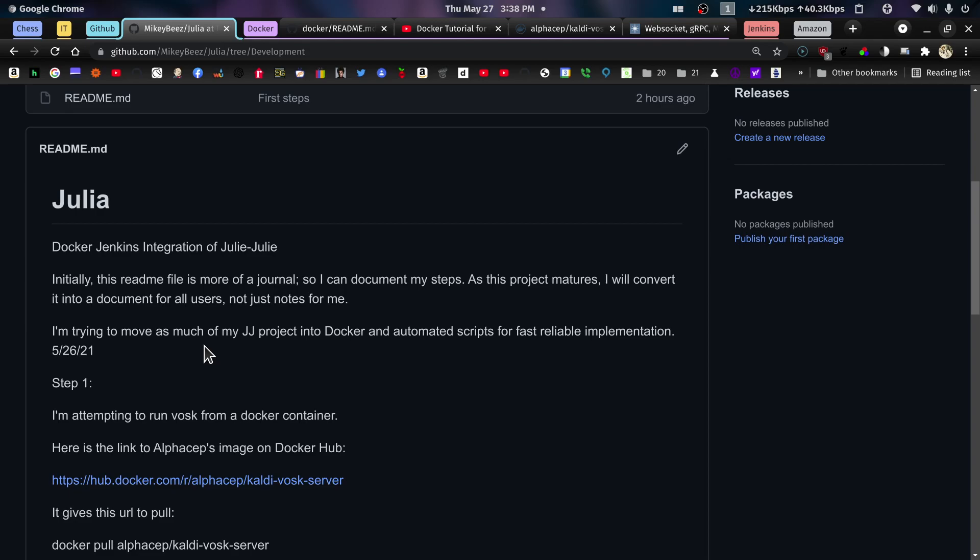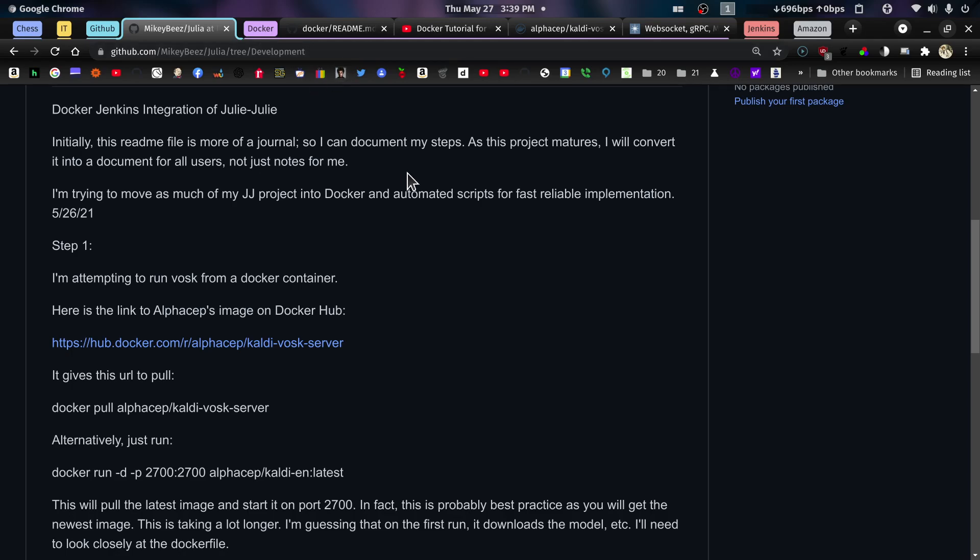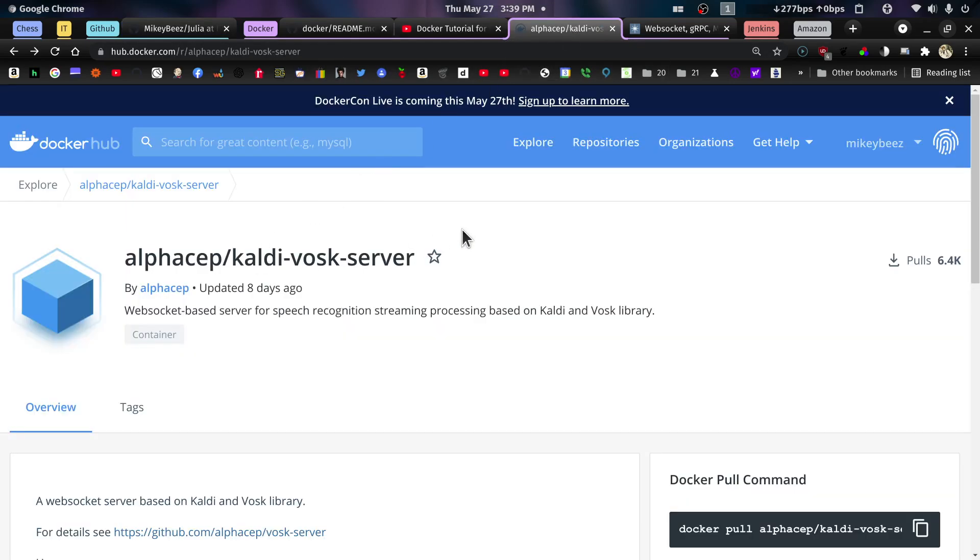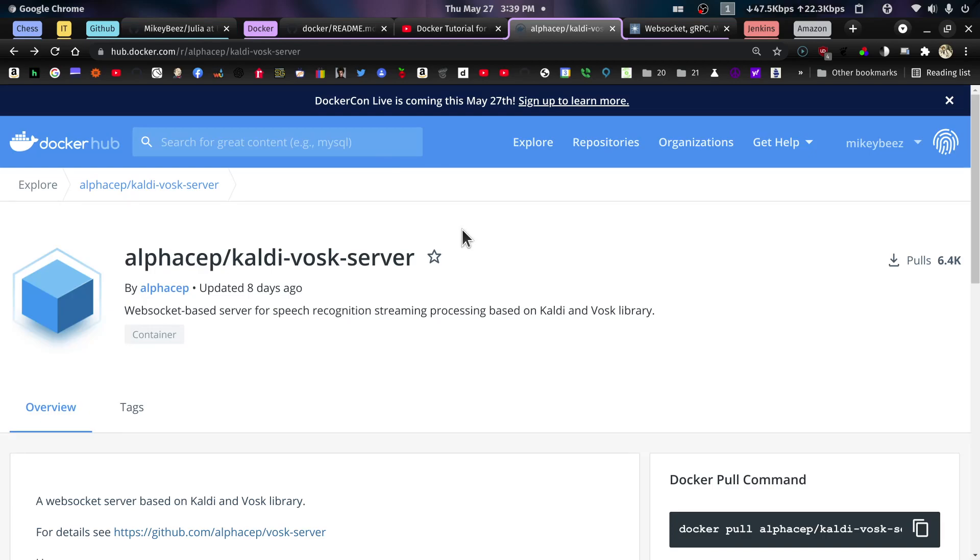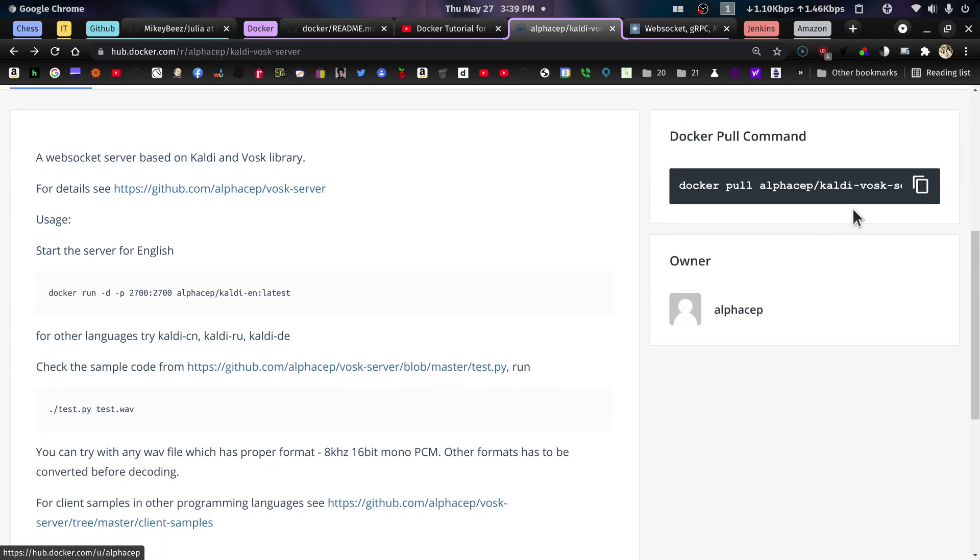So Alphacept has something called the Vosk server. And here's the link. If you go to my page here, github.com/MikeyB/Julia/tree/development, you can look at the readme file, it has these links in there. And so if we go over to this Alphacept Kalvi server, this is the page that we'll find. This is a very helpful page. It gives a pull command for it over here. But rather than pull the file, I think this is the best way to do it.